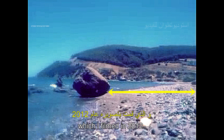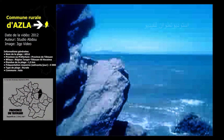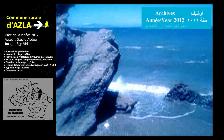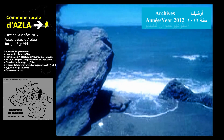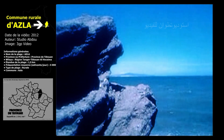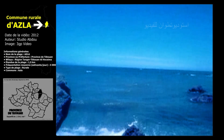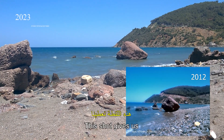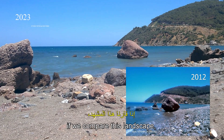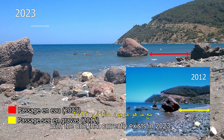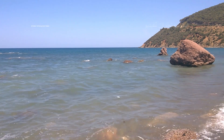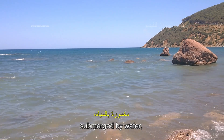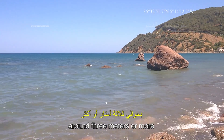On peut aussi revoir cette roche dans la vidéo 3GP suivante que j'avais filmée en 2012. Cette prise de vue nous offre un exemple éloquent si on compare ce paysage avec celui qui existe actuellement en 2023. Ainsi, en l'espace de 11 ans, la roche est devenue submergée par de l'eau et se trouve à l'intérieur de la mer, aux environs de 3 mètres ou plus du trait de côte.